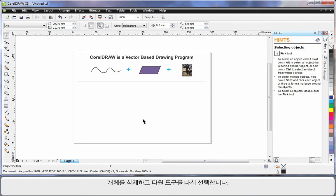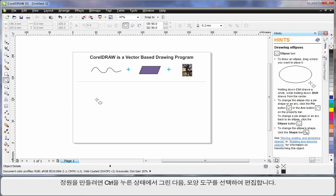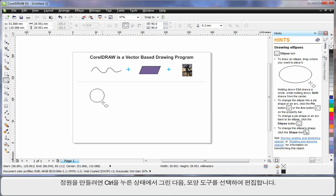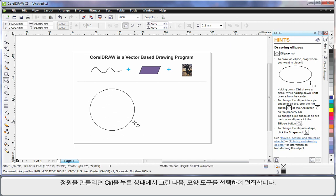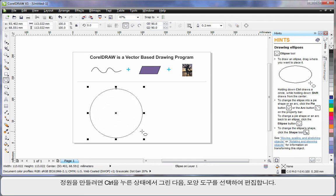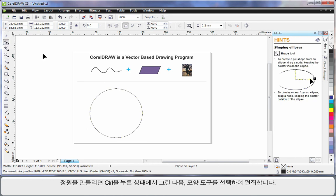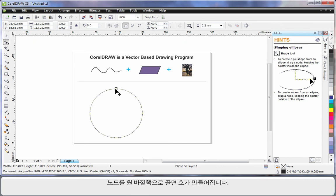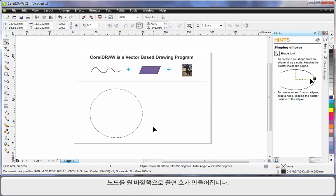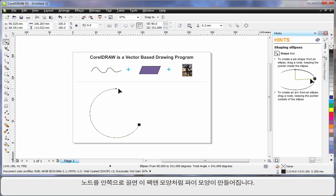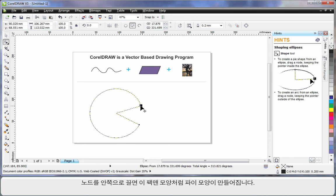I'll just delete that and select my ellipse tool again. If I hold down Control this time, I can create a perfect circle. Then, by selecting my shape tool, you'll notice one single node appears. If I pull this node and drag, holding my shape tool on the outside of the ellipse, I can create arc shapes. If I pull the node on the inside, I can create pie shapes. In this case, I've created a Pac-Man.